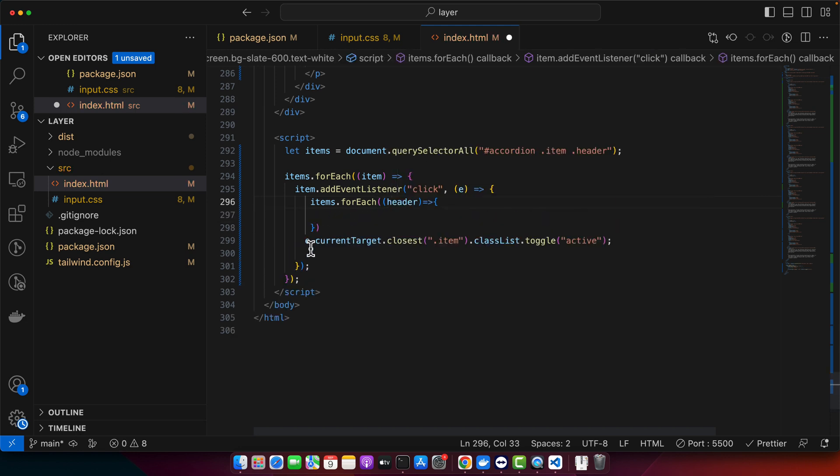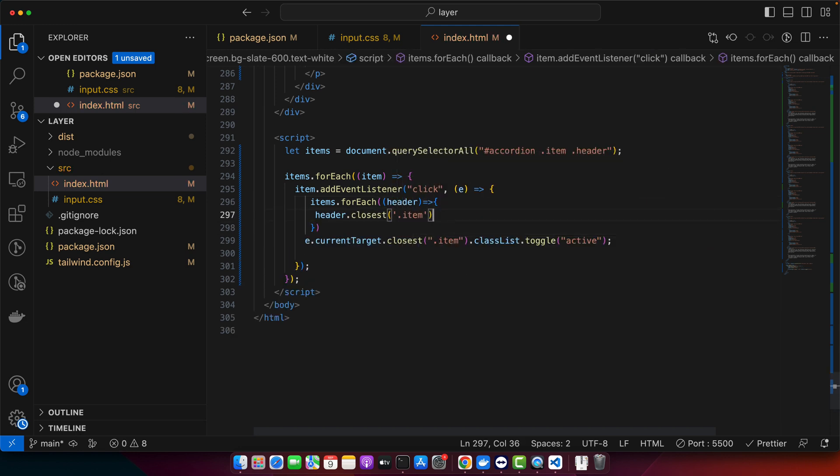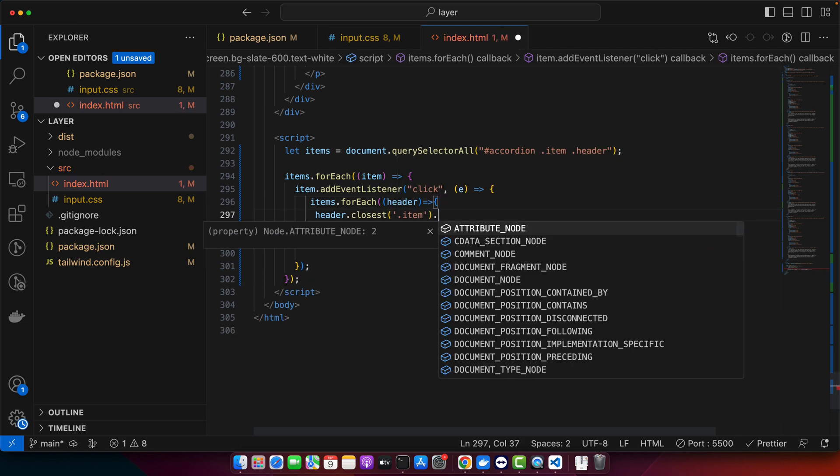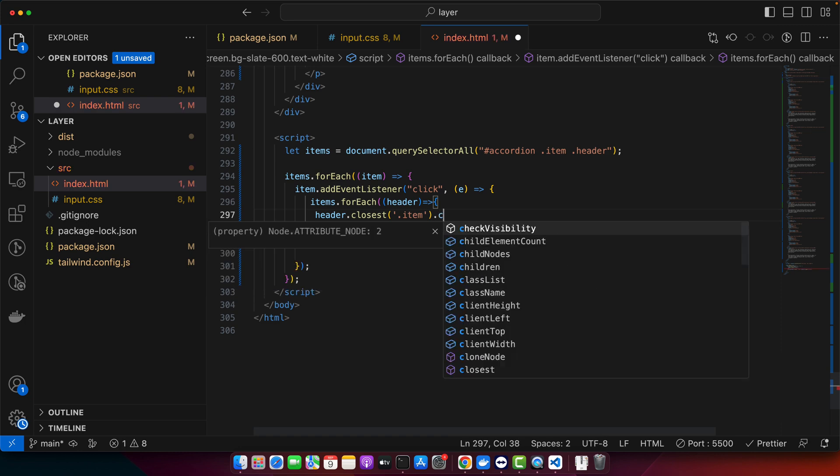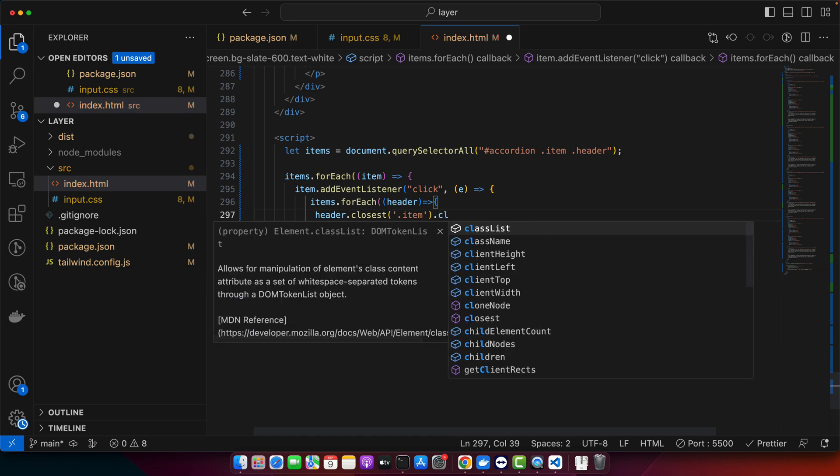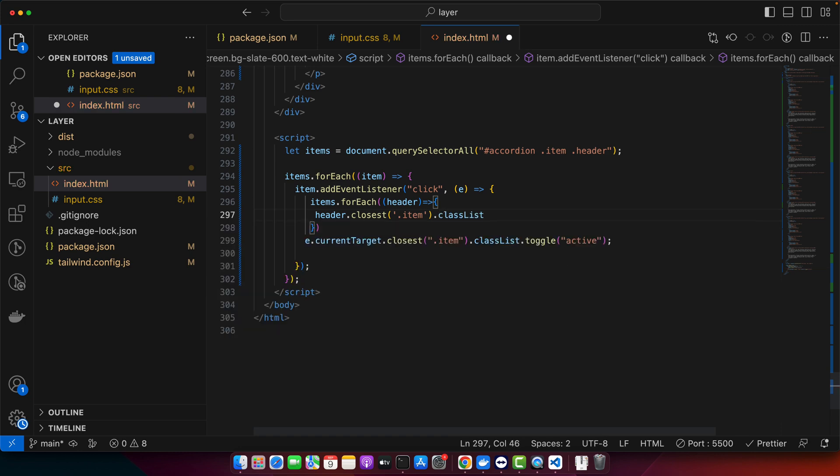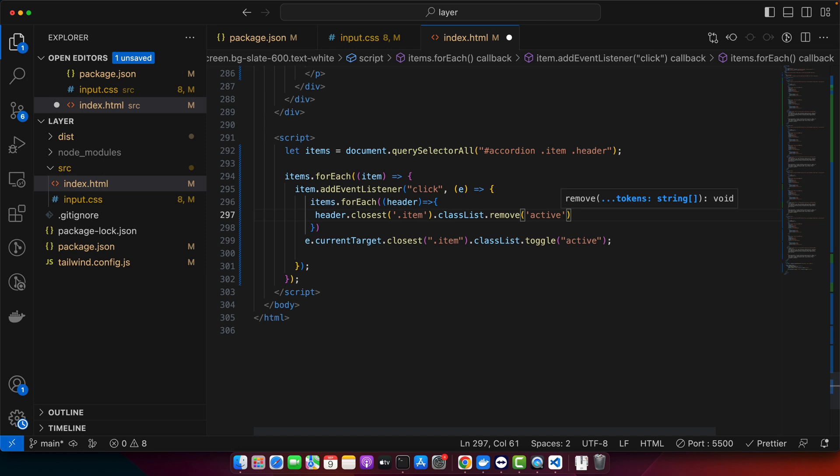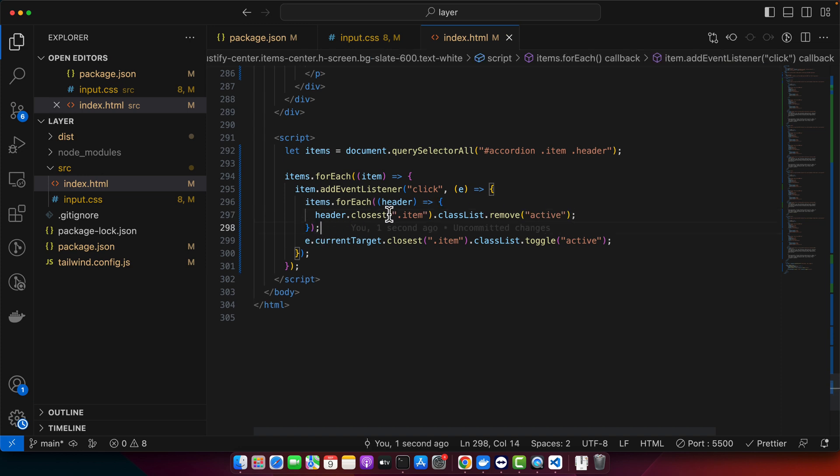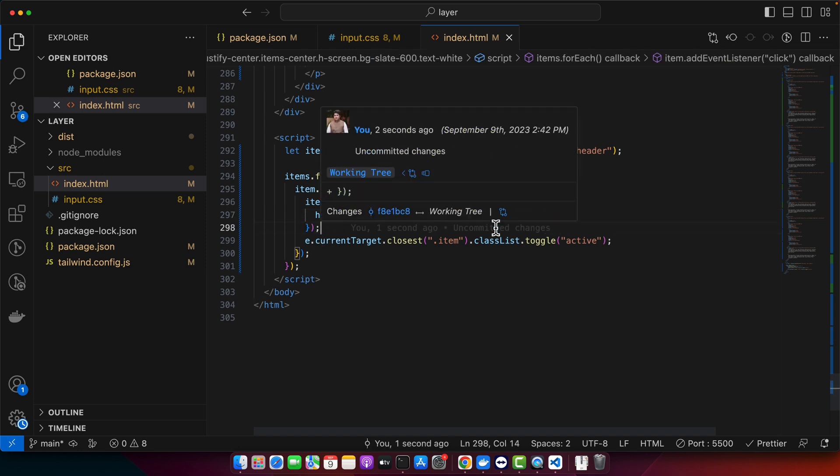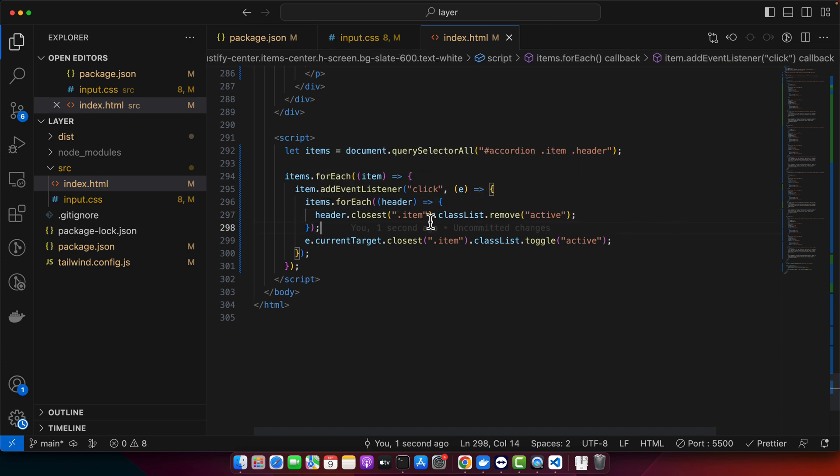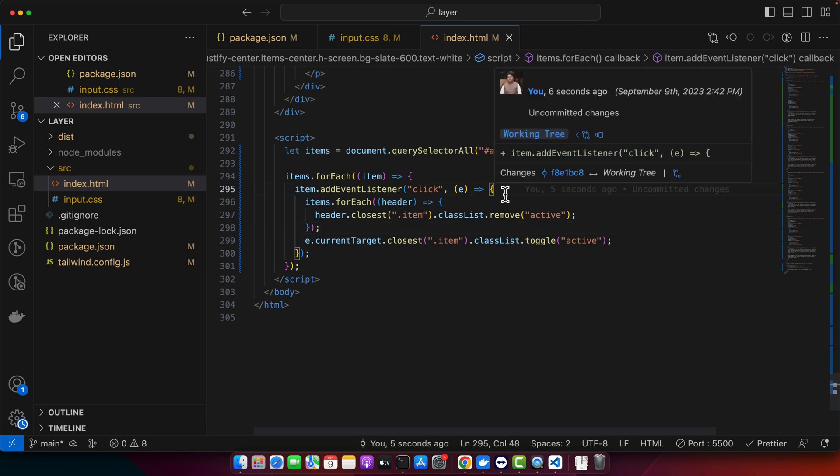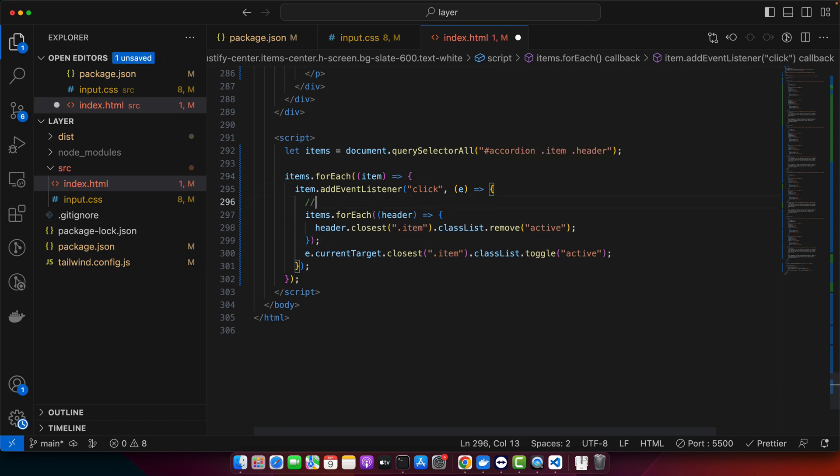So make sure to add it here as the first line of this function and I will pass a callback function. For that use the classList and I want to remove the active class. So this will basically remove the active class from all of the items. So let me actually add a comment here.